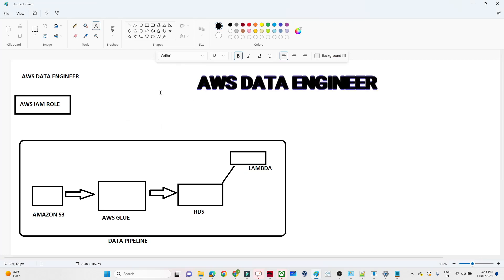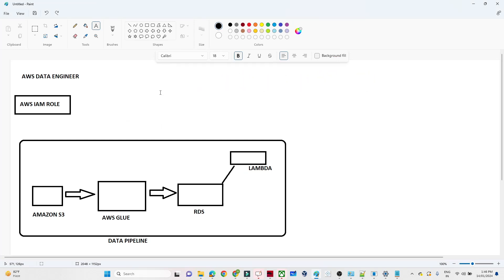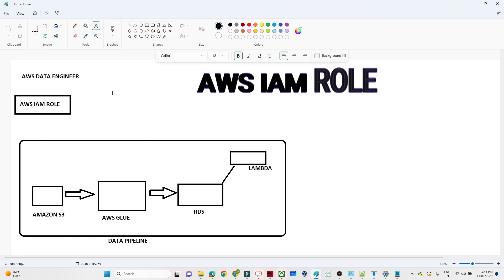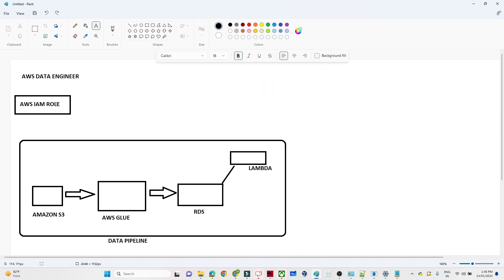Hello everyone. In the previous video we covered IAM user, IAM group, and IAM policy. In this particular video we are going to discuss about AWS IAM role. AWS IAM role is one of the important topics from a data engineering perspective. Let us try to understand where actually we use the AWS IAM role.